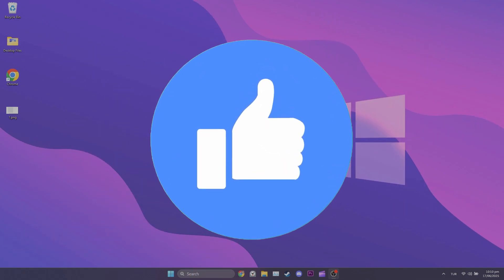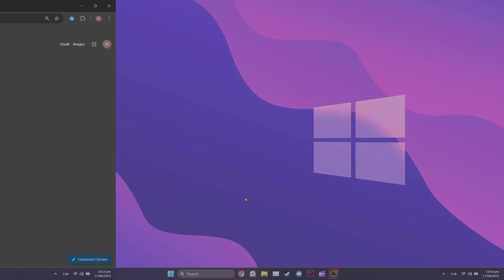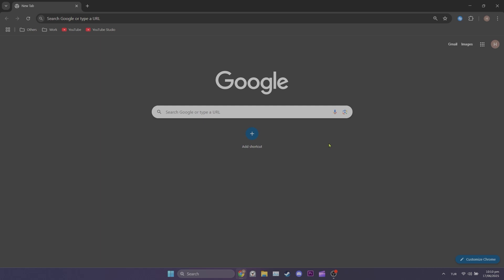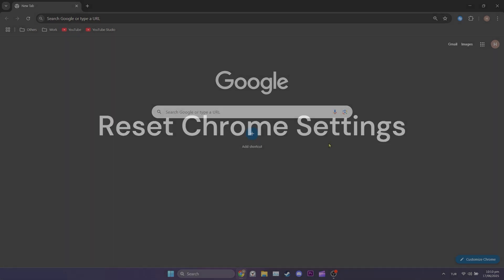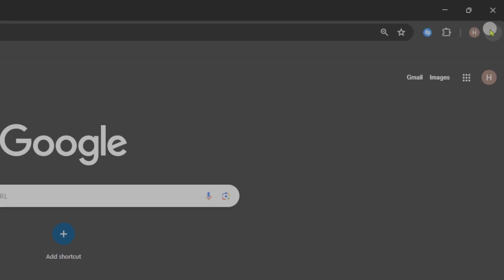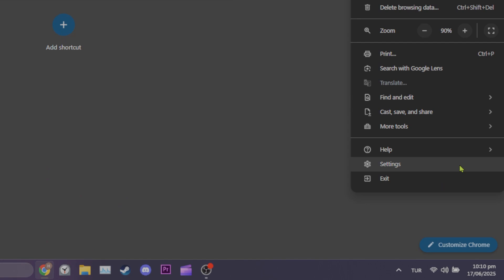If the problem is not solved, we'll move to the second solution. Second solution is to reset Chrome's settings. To do this, open your browser. After opening Chrome, click the three dots in the top right and open settings.